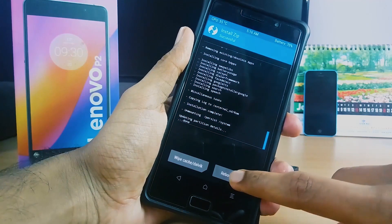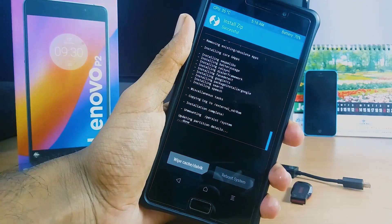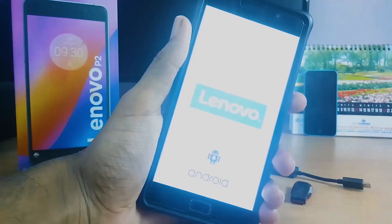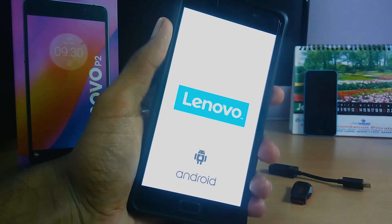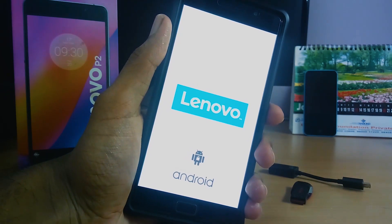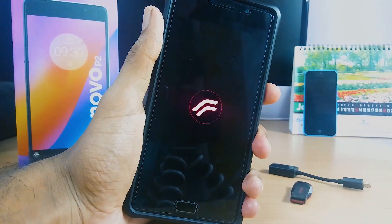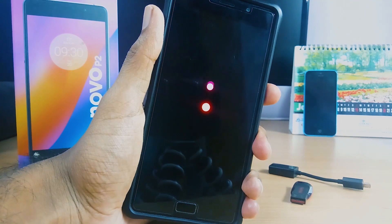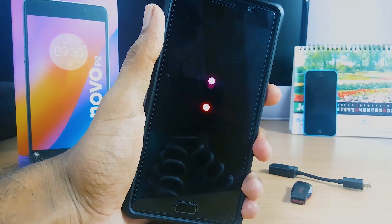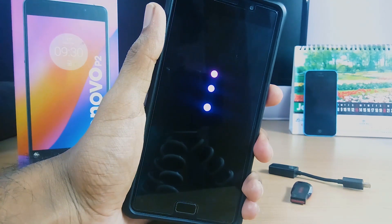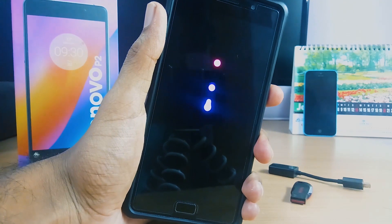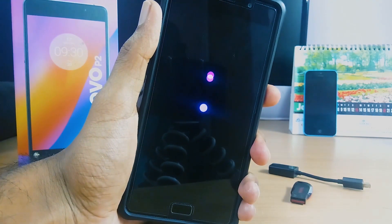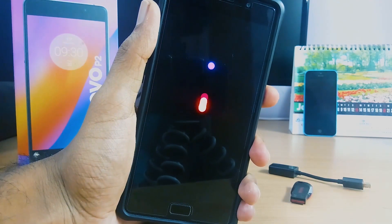Now tap on Reboot System. There you have it, new boot. First boot takes some time.